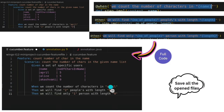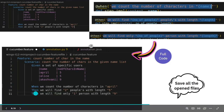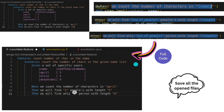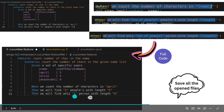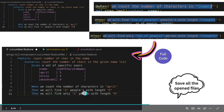We write two Then steps. Copy each from annotation.py, remove the placeholder braces, and fill in: for the first Then, give the number as 2 and length as 5 in double quotes; for the second Then, give number 1 and length 9. We are verifying that 'april' has two people of length five and one with length nine. Save all open files.